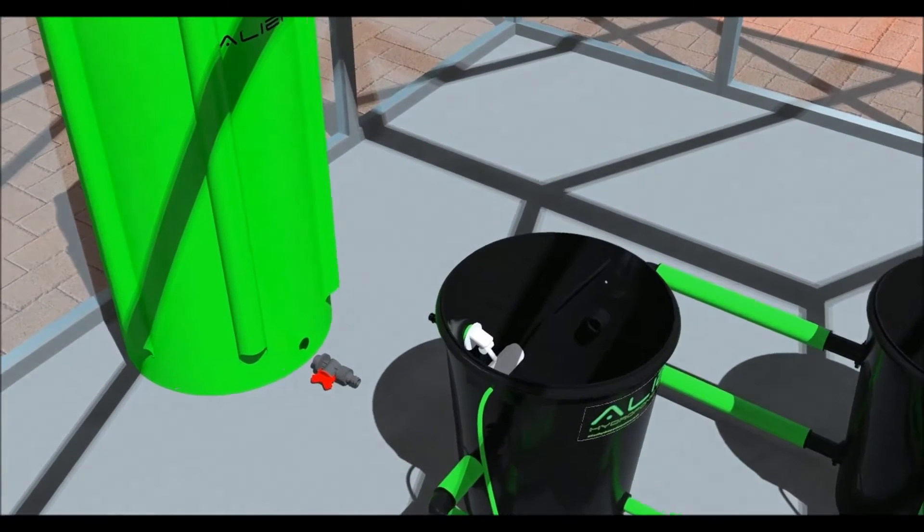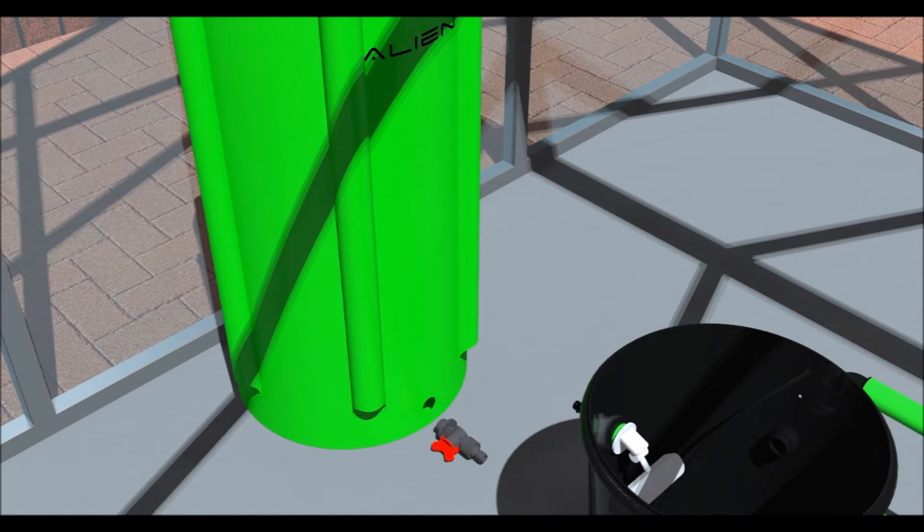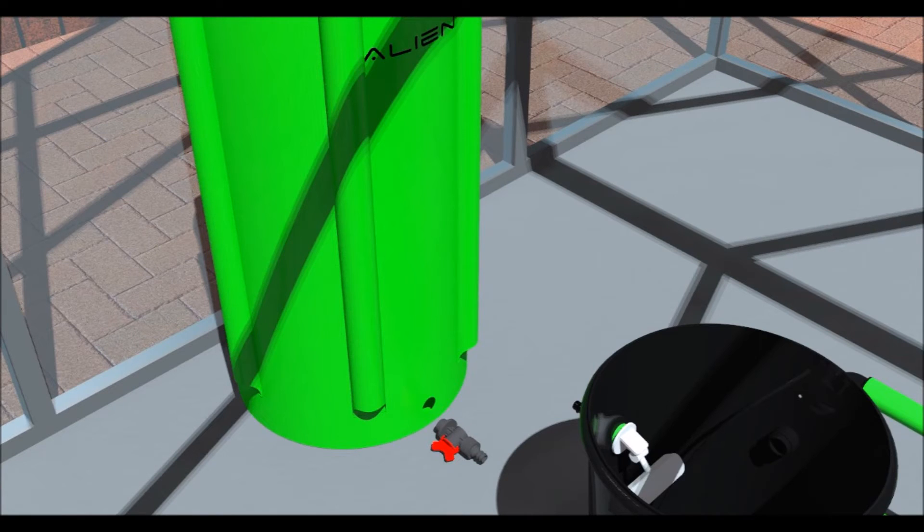Now let's assemble the water tank. First, take the tap fitting and remove the nut and one washer, leaving a washer remaining.